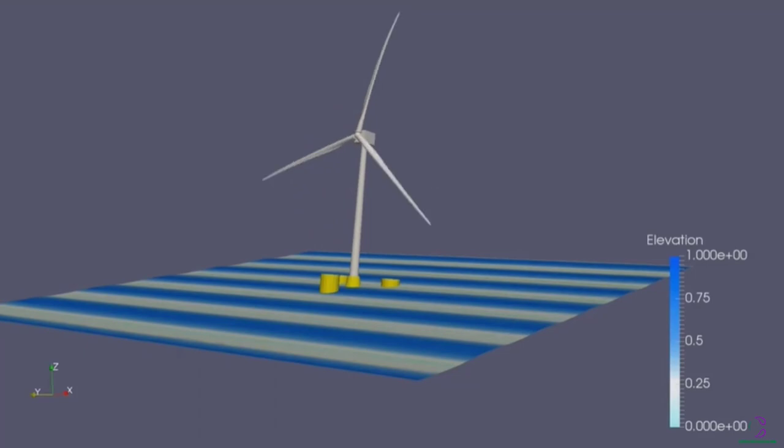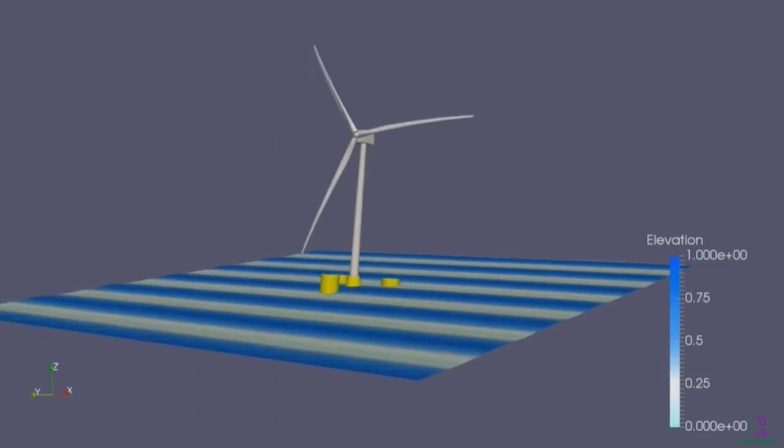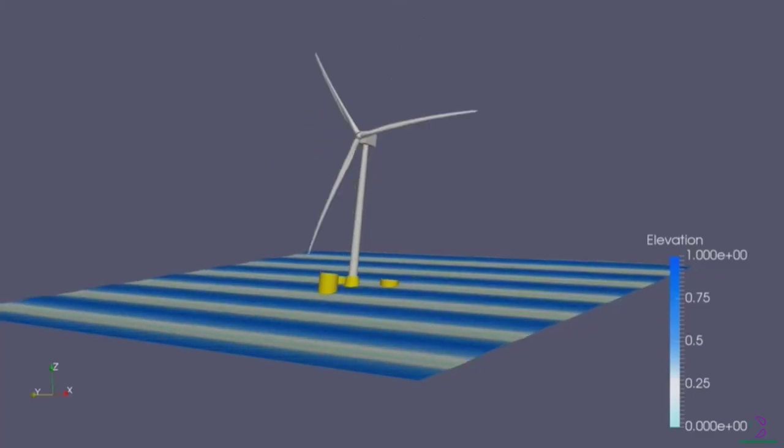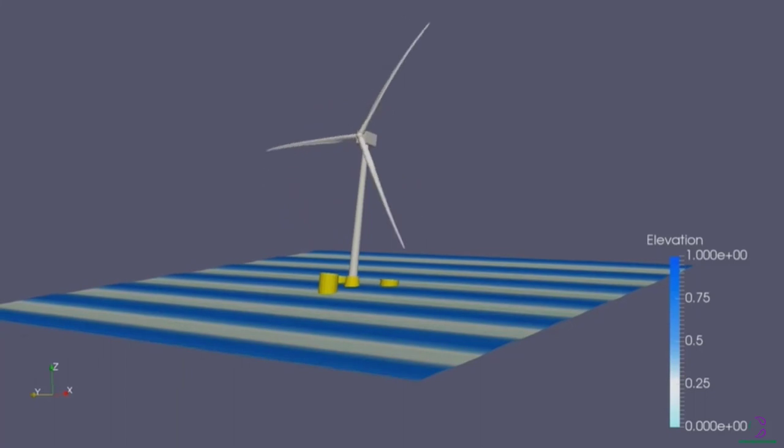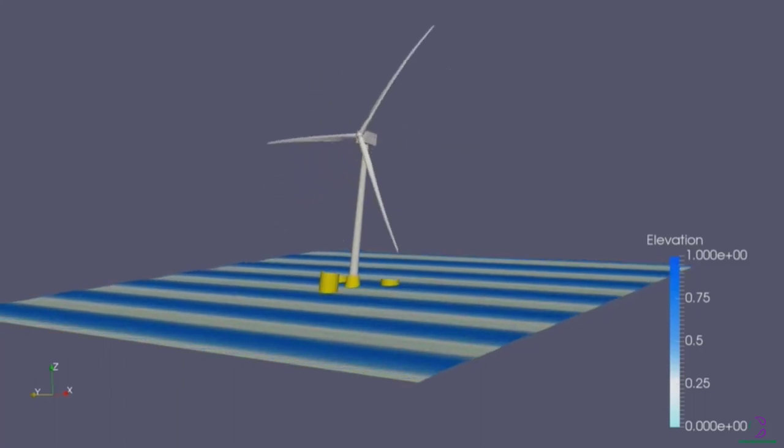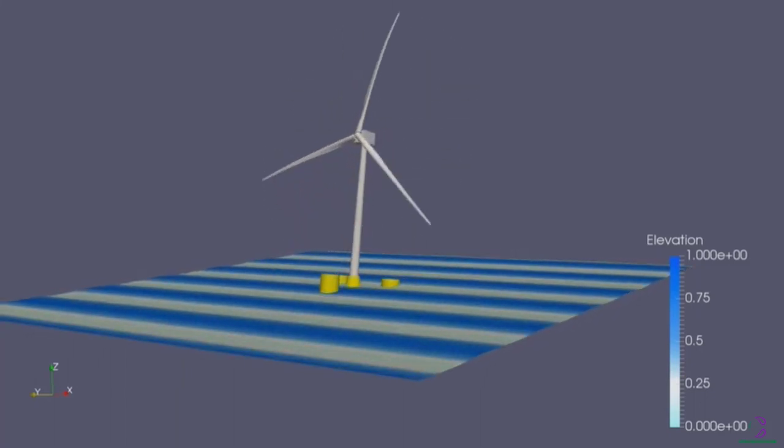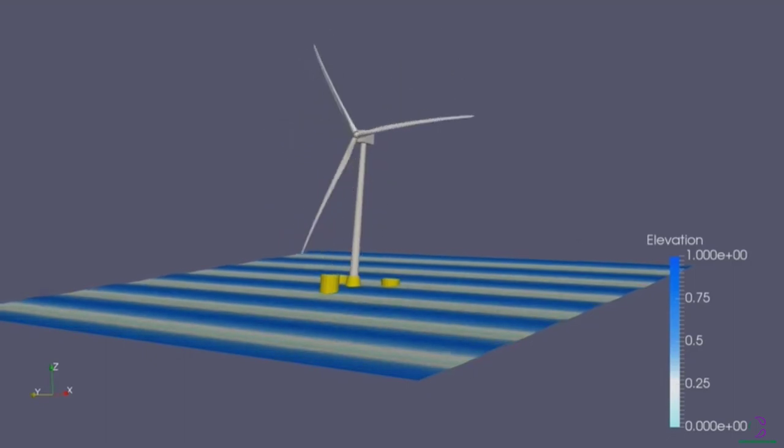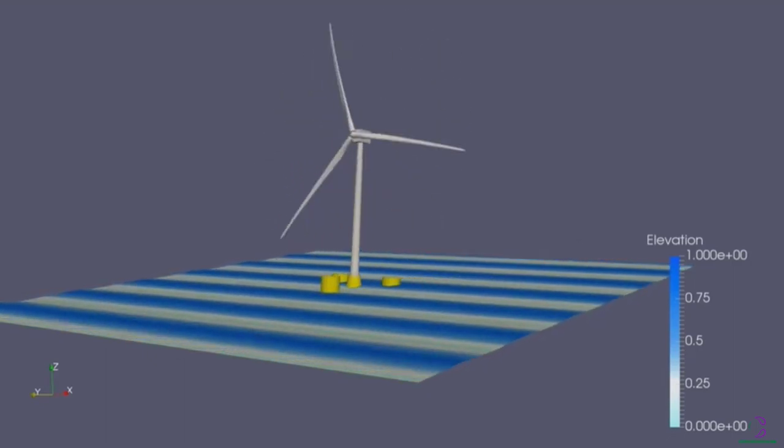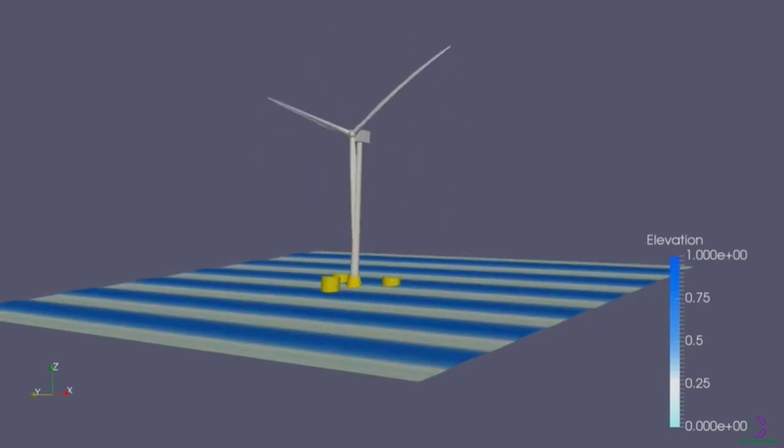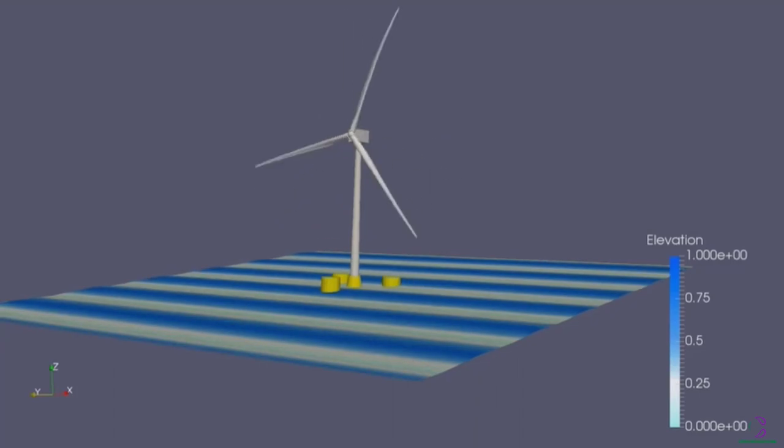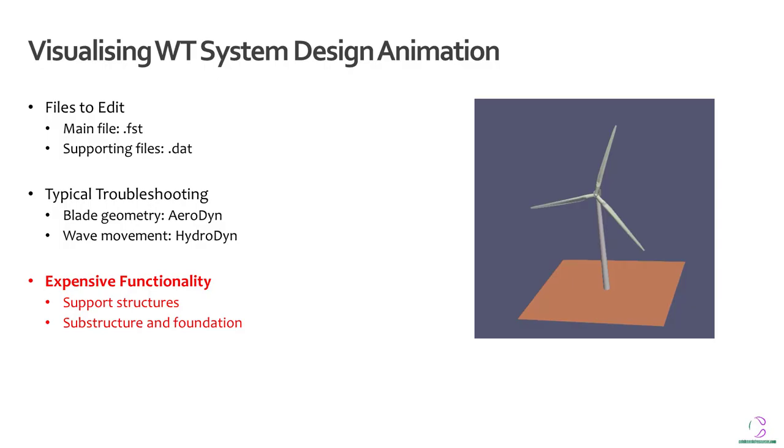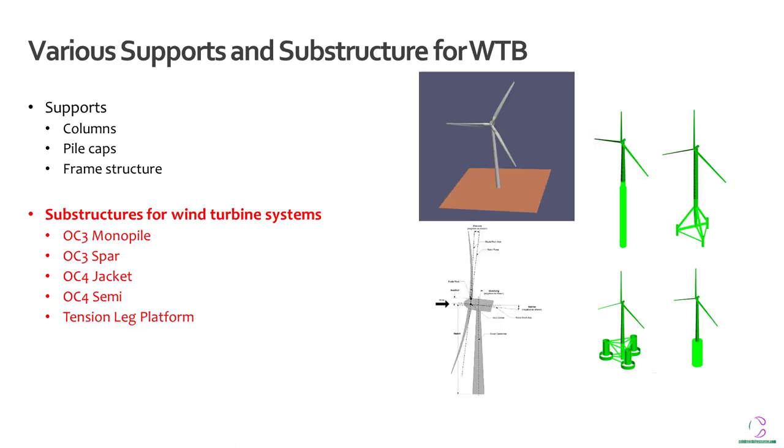This has been how it was done in previous versions. So you see here that the supporting structure which is supposed to be above water is not visible in this picture, as well as some other information. In previous versions of OpenFast, such as prior to version 2.6, you can see this yellow support structure which is above water supporting the wind turbine system. This was how you could actually visualize an animation in the past. But because of the increase of the OpenFast application, there are some functionalities which have been dropped due to the expensive nature of the data. Supports such as columns, pile caps, or frame structure are no longer visible.